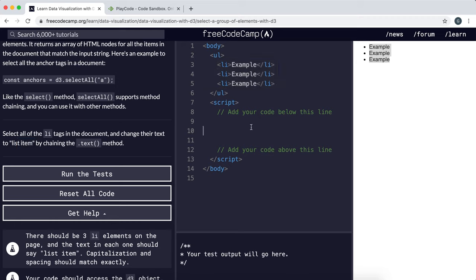The first thing to do is to select all the list items, so we would just do d3.selectAll and give it the type of list item.